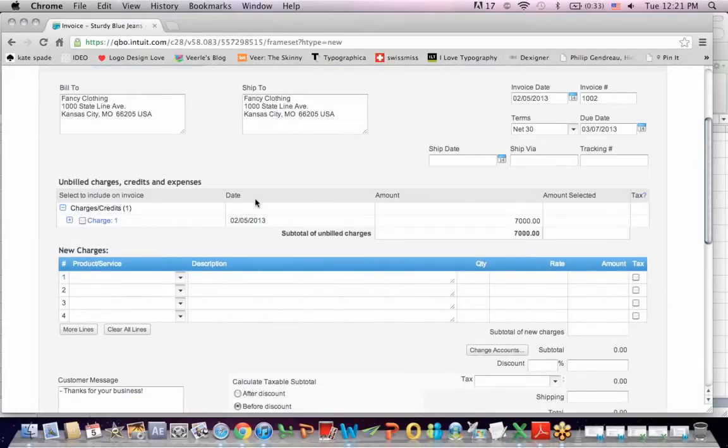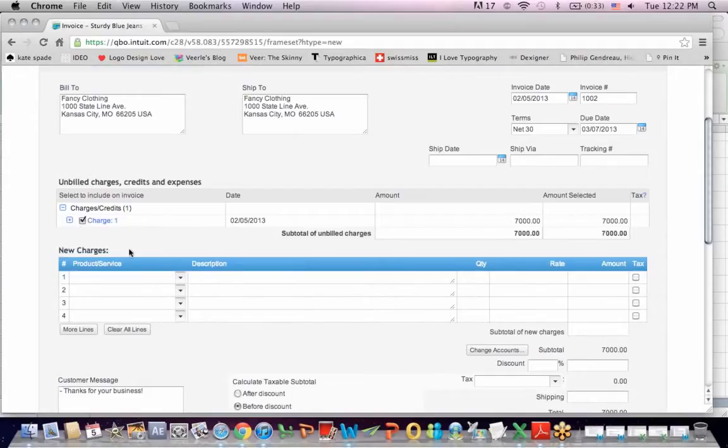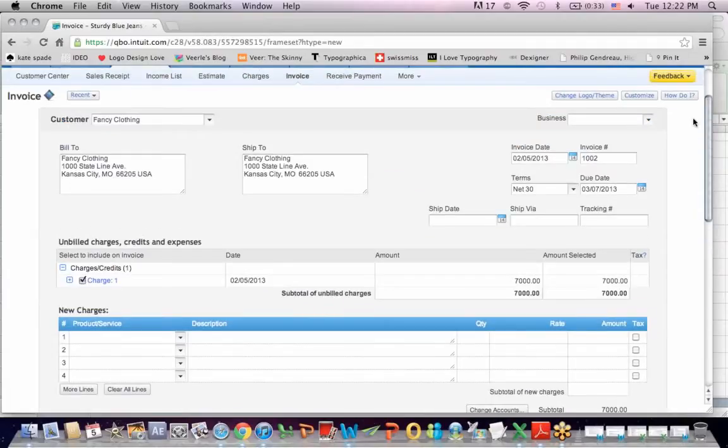And it says select to include on invoice. So I'm going to put a check mark there. Charge number one. On the fifth. For $7,000. And so what it did was it transferred that charge to an invoice.